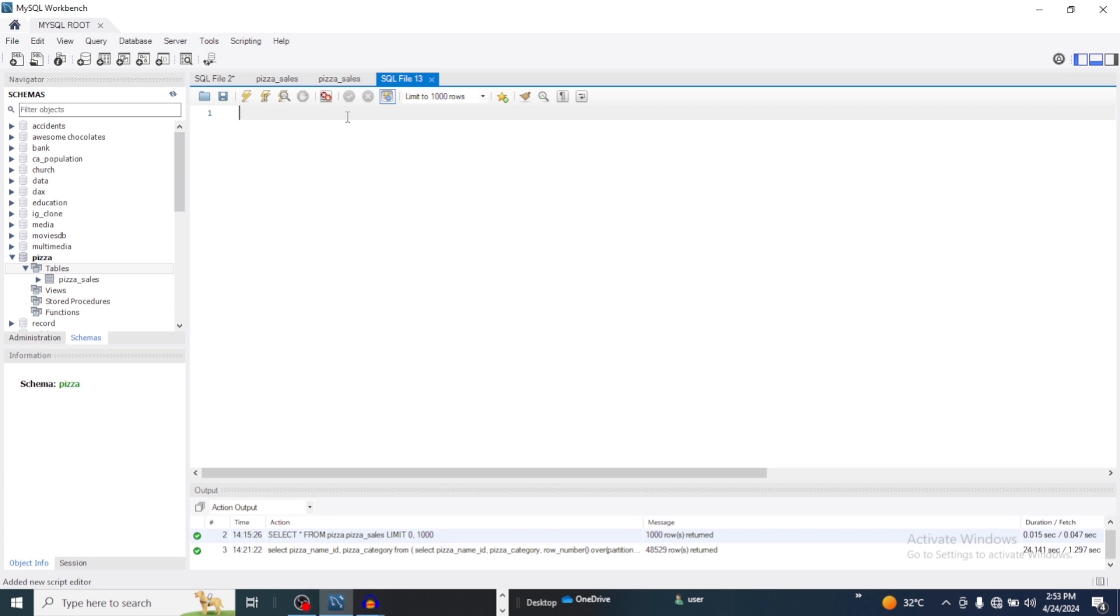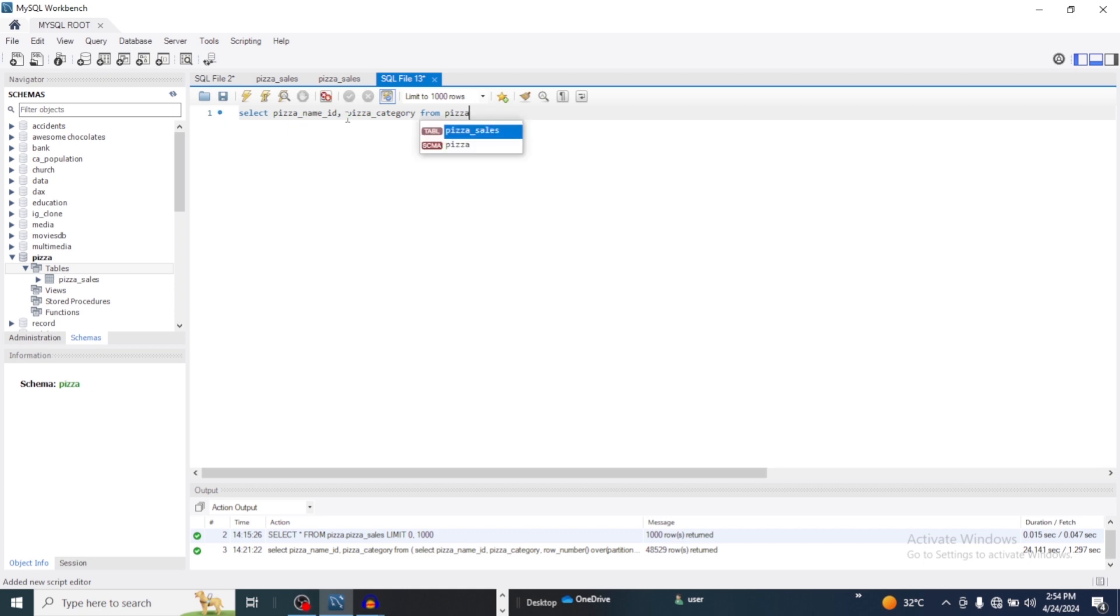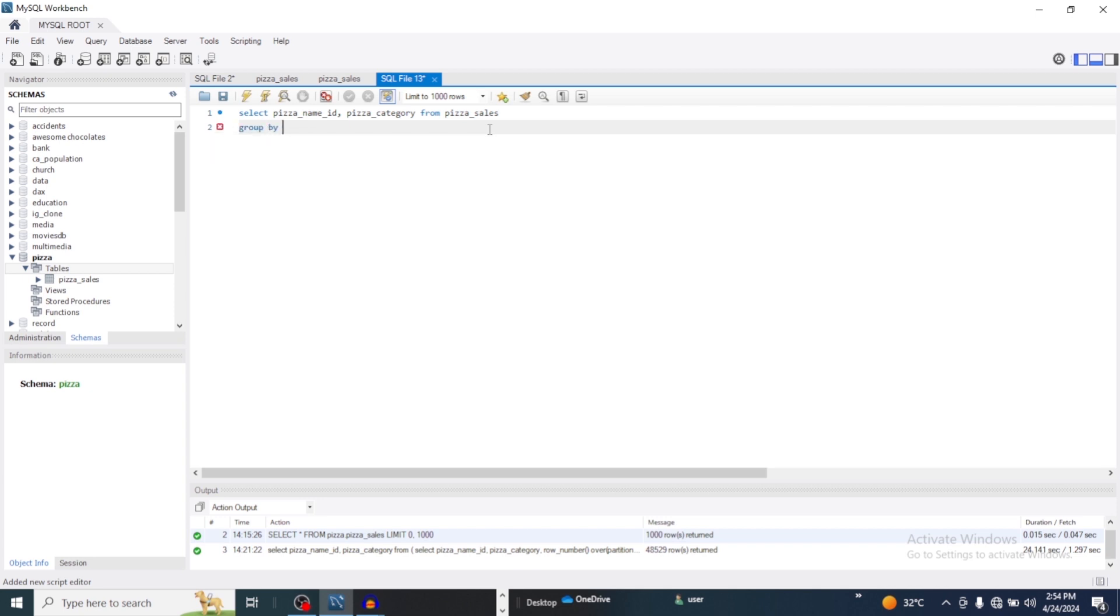And we need to remember that our GROUP BY statement groups the rows that have the same value into summary rows. And then the HAVING clause is used to apply a filter on the results of GROUP BY based on the specific condition. So right now let's write our query. So now we type SELECT pizza_name_id, pizza_category. So FROM pizza_sales, that's our table. Then GROUP BY.